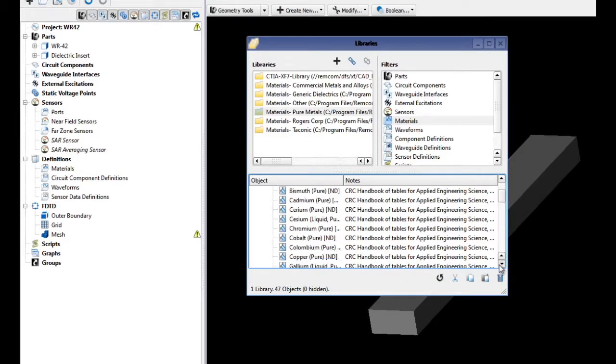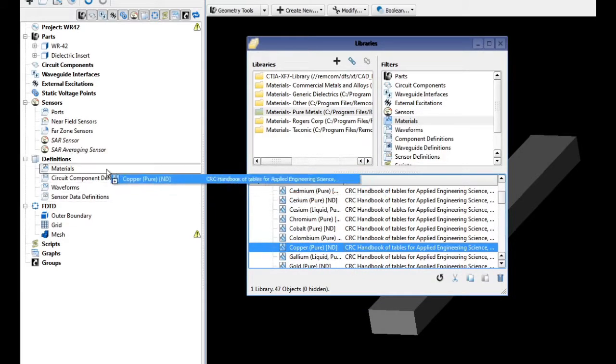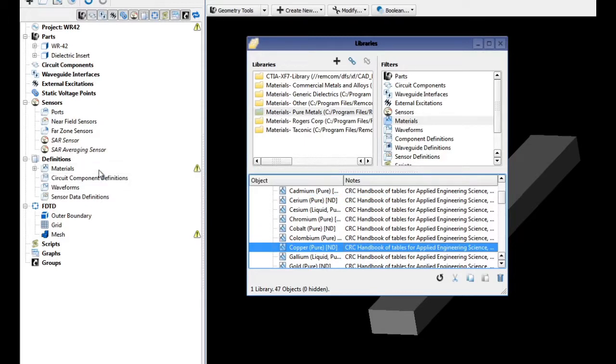Under the built-in library, select pure metals. Scroll down to find copper, pure, and D. Click and drag the material onto the materials branch under definitions in the project tree.